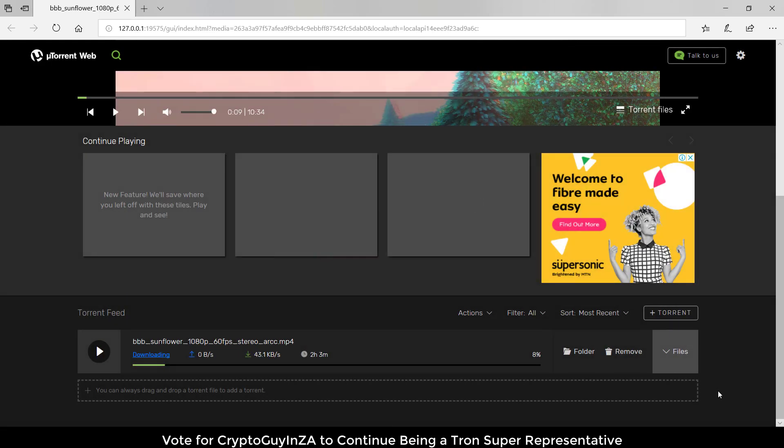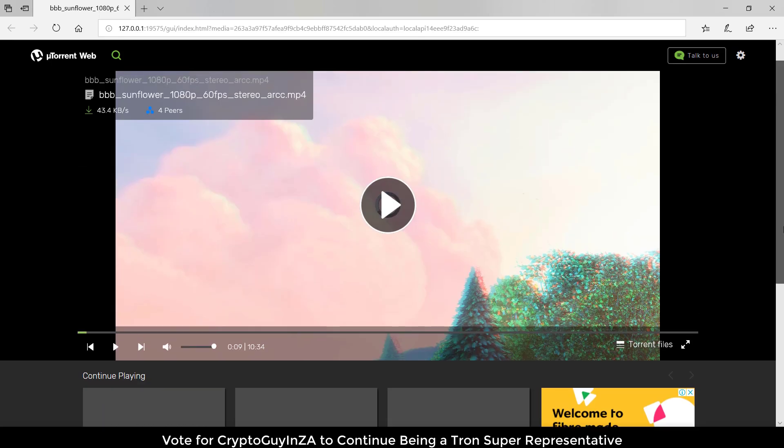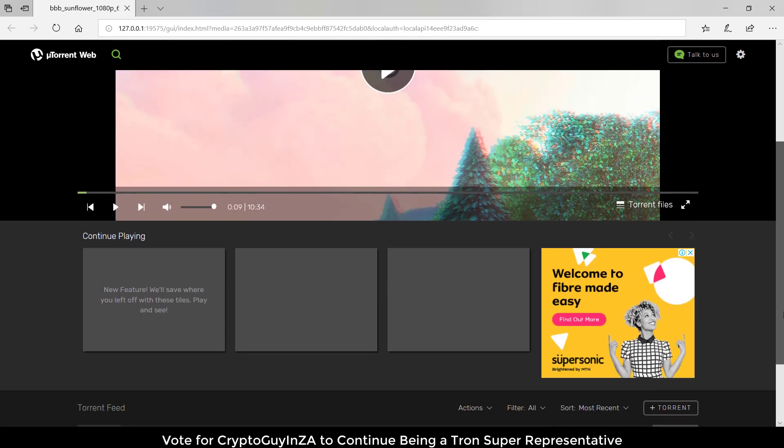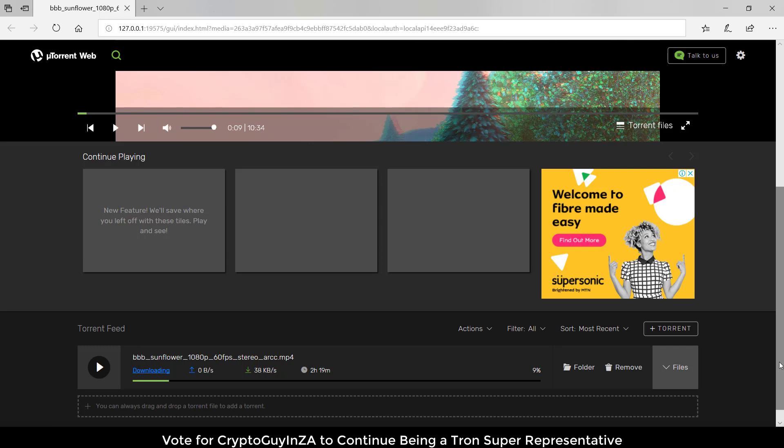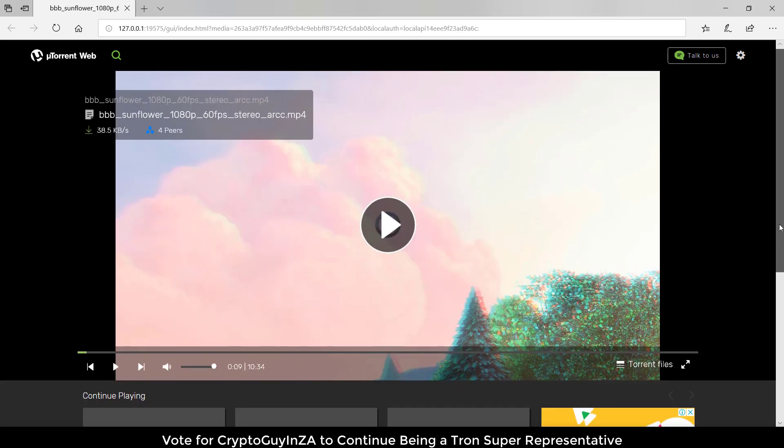This is one of the big changes - if we think about torrenting in the past, we always downloaded the rarest part of the file and you could only watch the file at the end. Now they've changed it to download in sequence so you can actually stream while you download. That is how uTorrent web works and how you can make use of that.